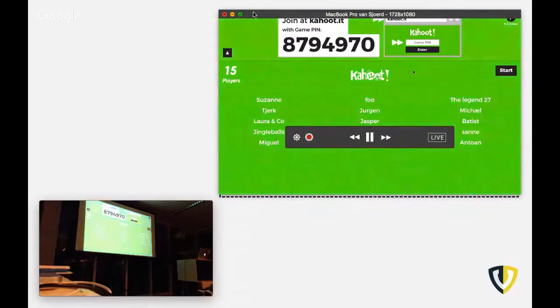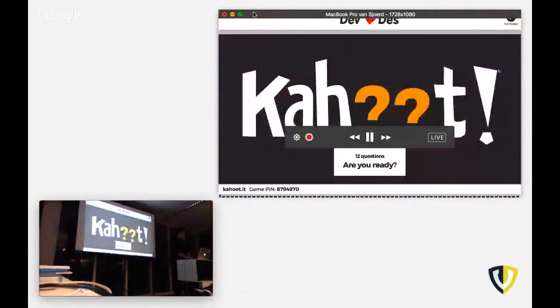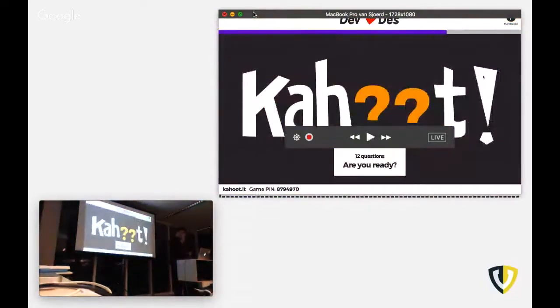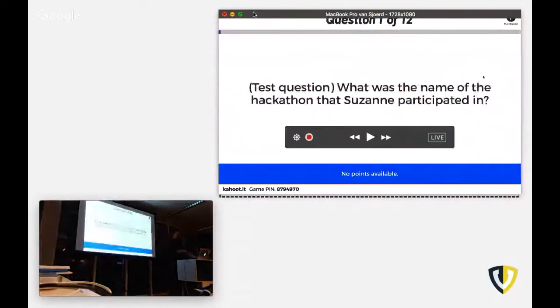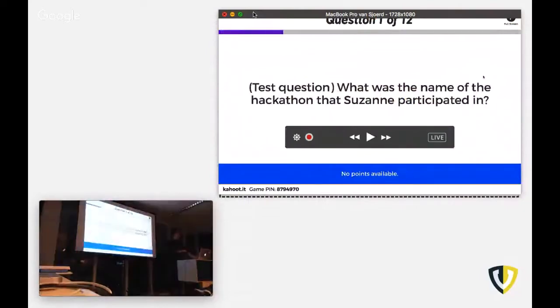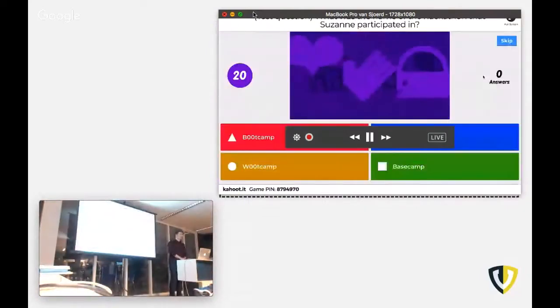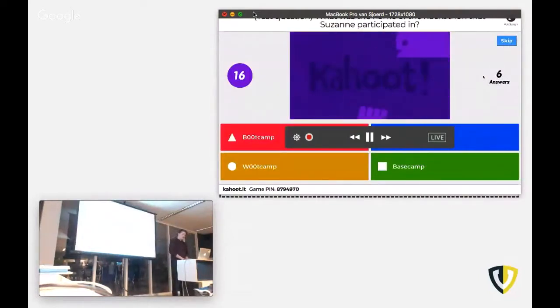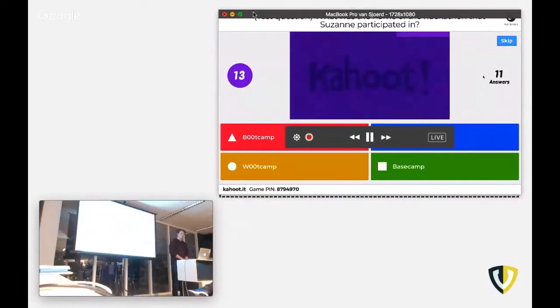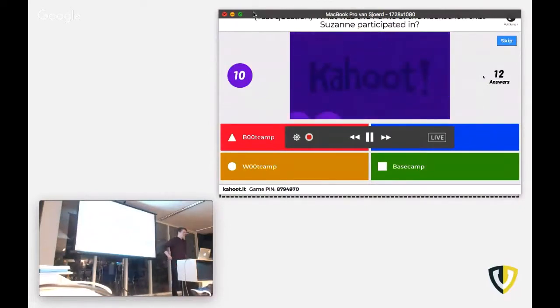So we have a test question at first. So that's not for any points. Are you ready? Yes. Here we go. This is the test question. Nice. Oh, that was the annoying part. It's like shapes, huh?